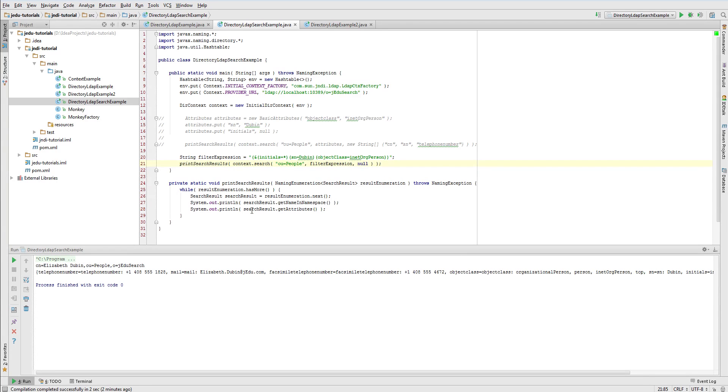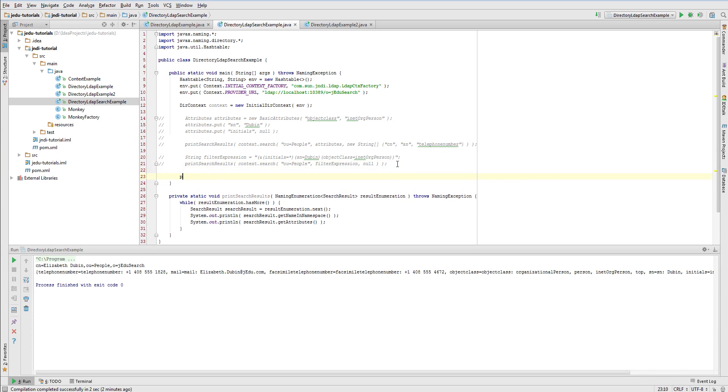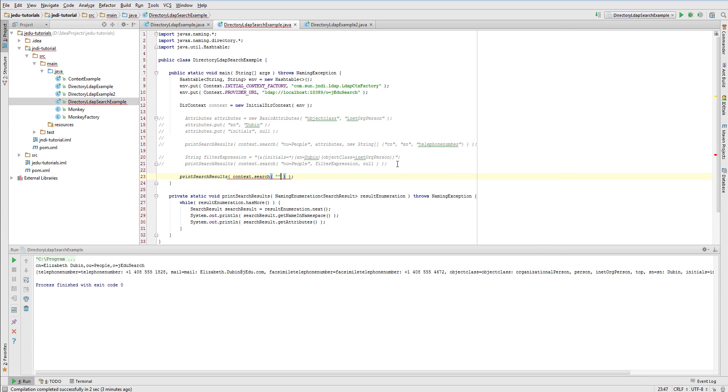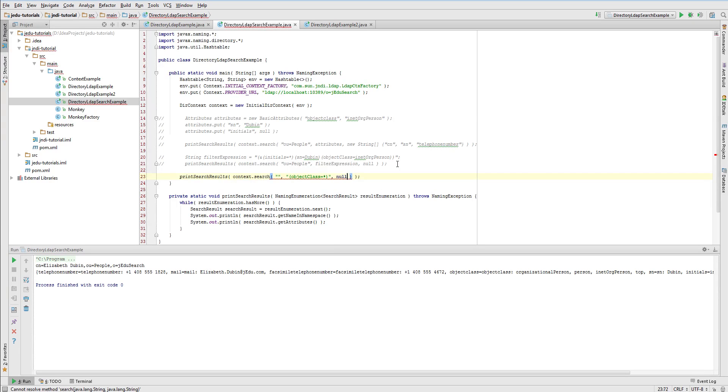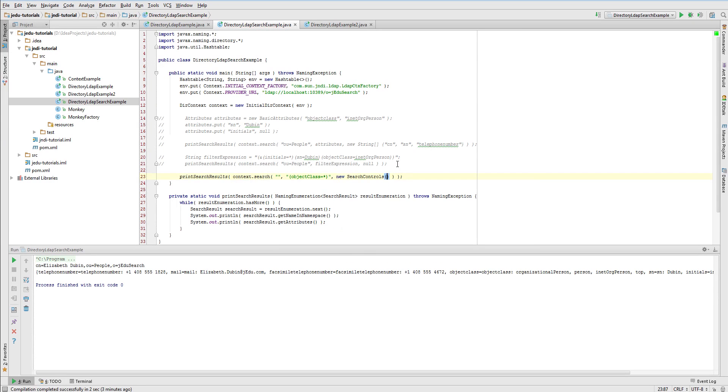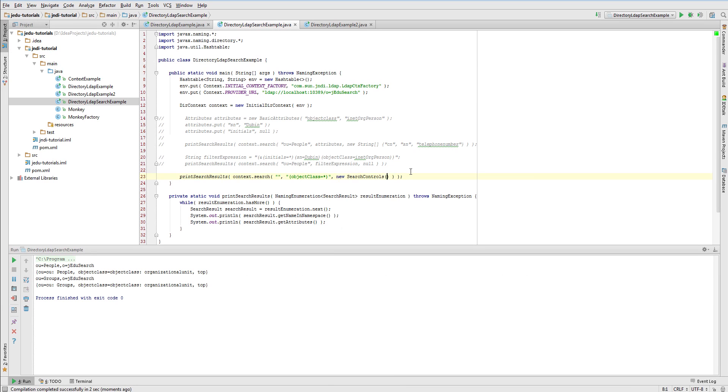Let's see how search controls work with the example. For this purpose, we'll do a very simple search that only checks if an object has object class attribute. So basically every directory object within search scope will match our query. We'll perform a search from the initial context. Let's run our search with default search controls. You see that only two objects were matched.